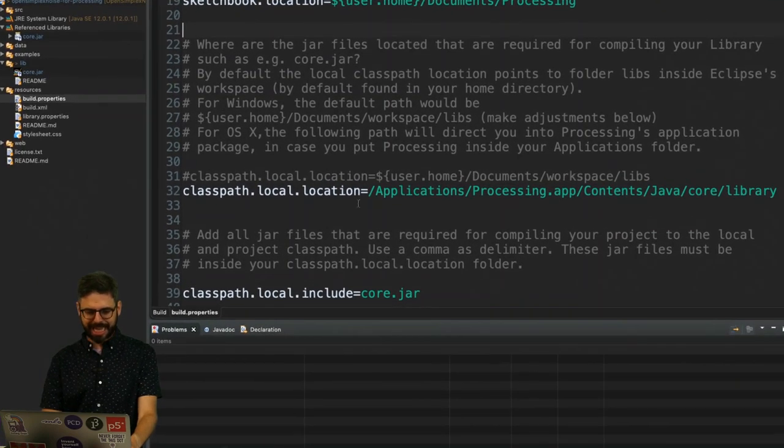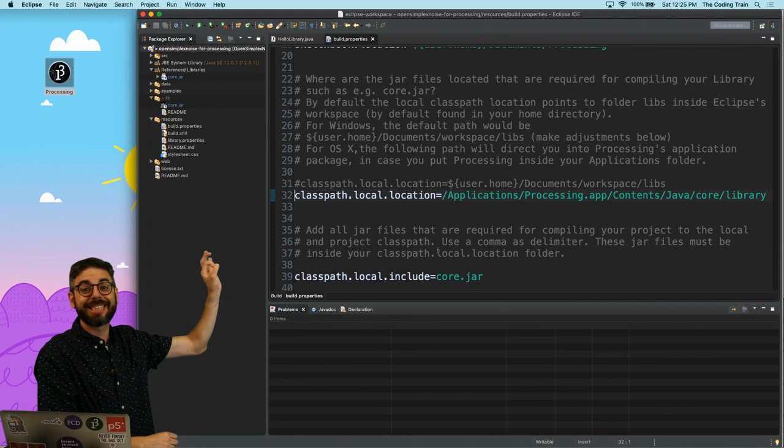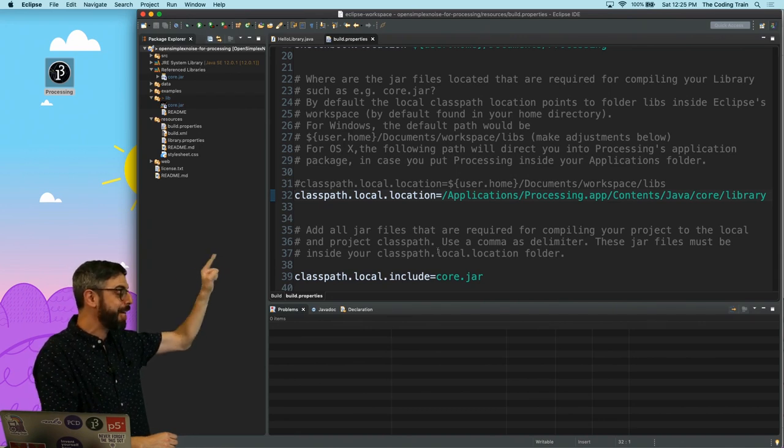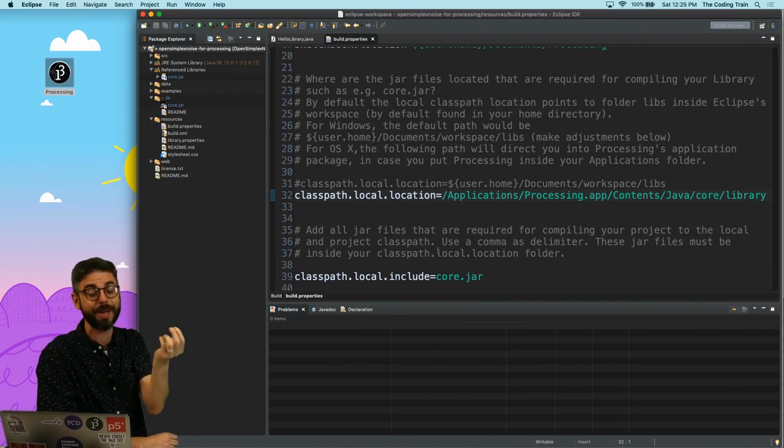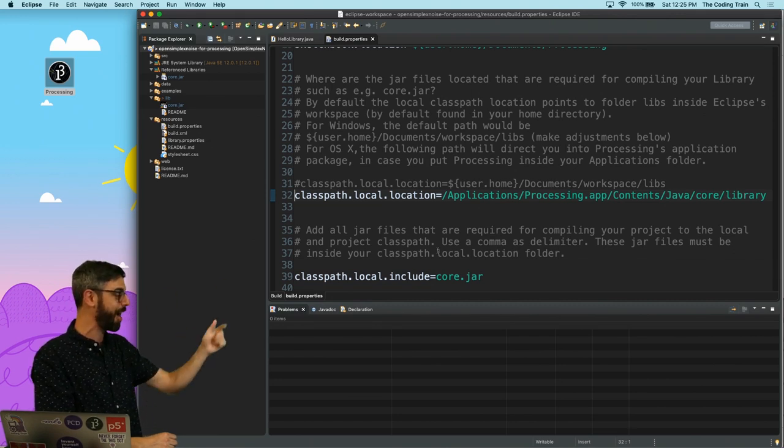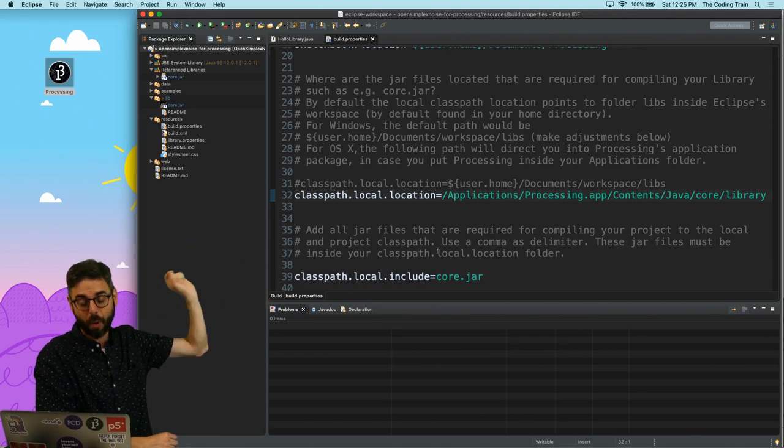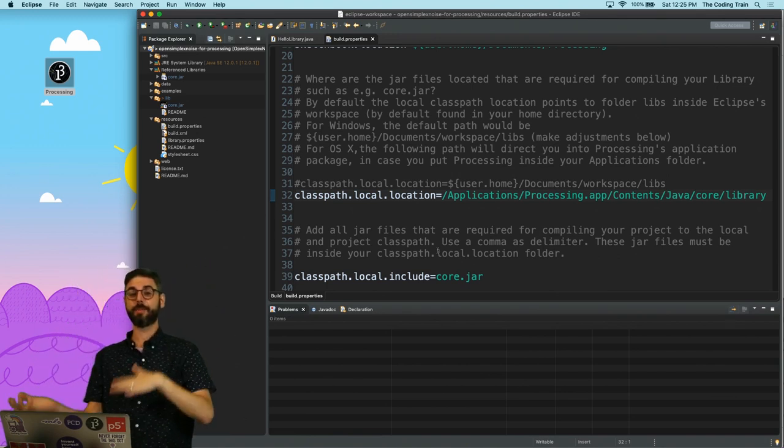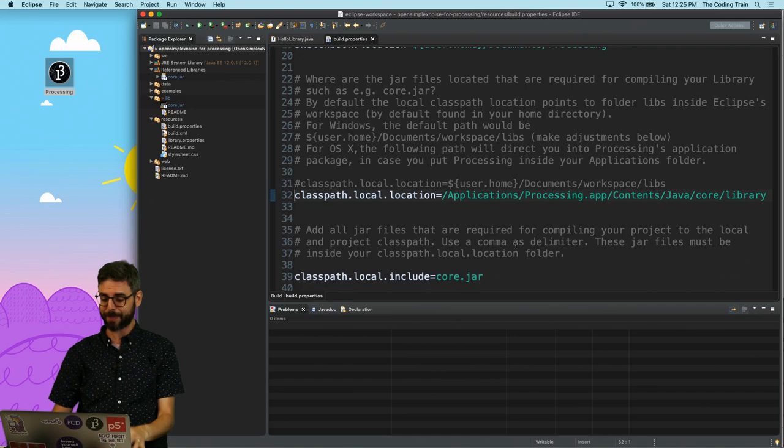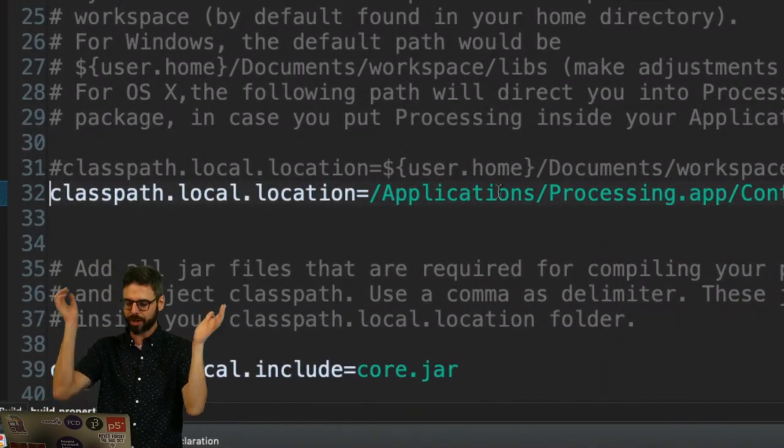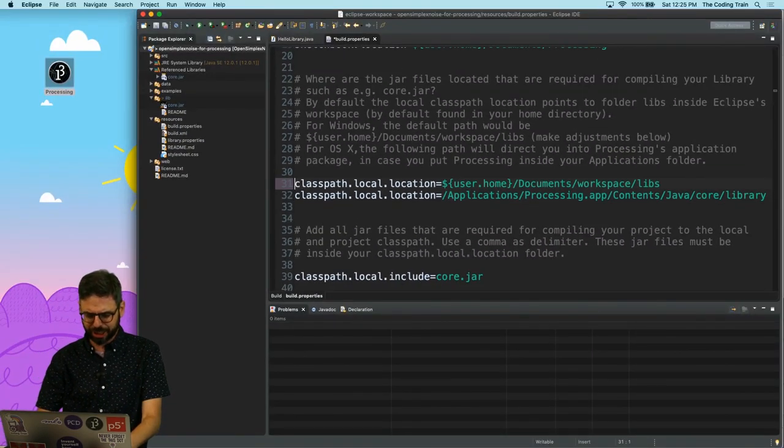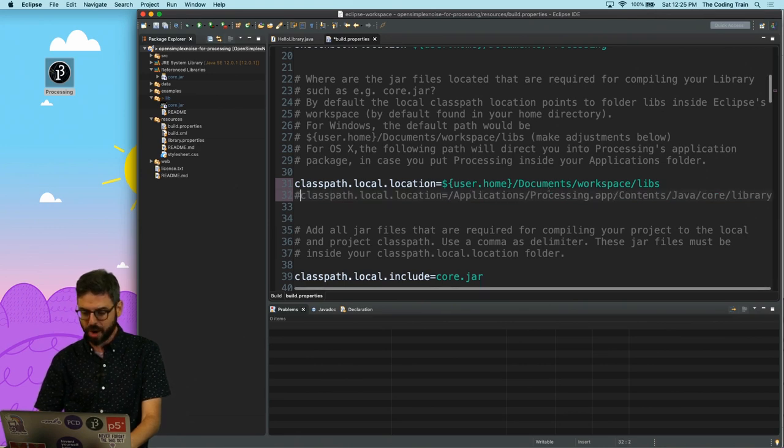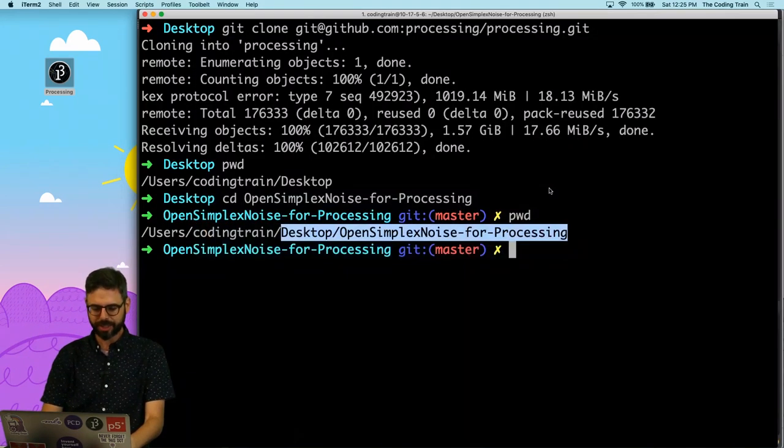I'm going to open up processing to make sure this is right. I'm going to go to Processing's preferences, and we can see Users Coding Train Documents Processing. That's where the sketchbook is. Great. That's User Home Documents Processing. OK. Class Path Local Location. This is the next setting that I need to change. And I need to make sure it points to the processing core libraries.